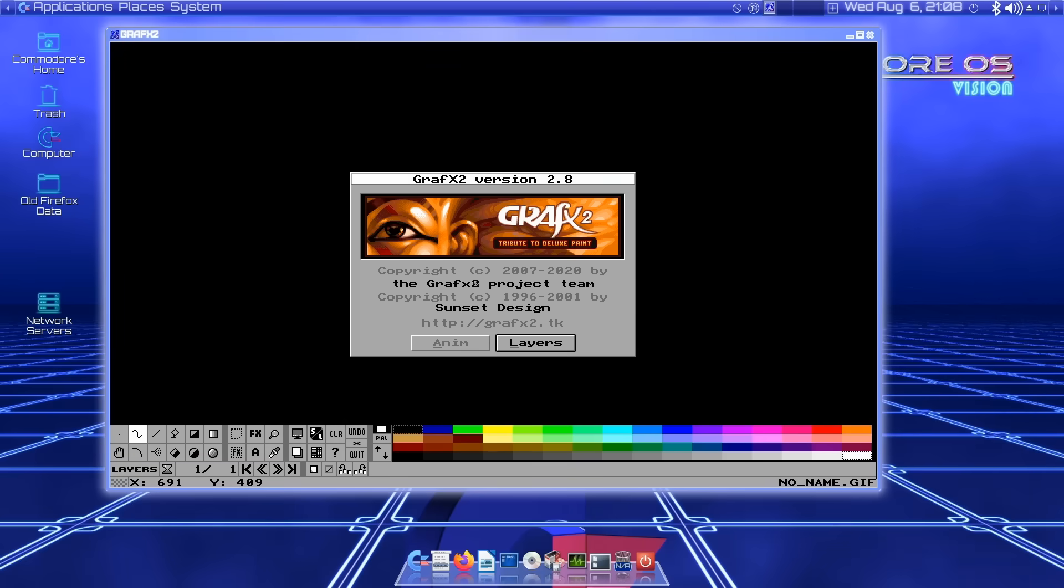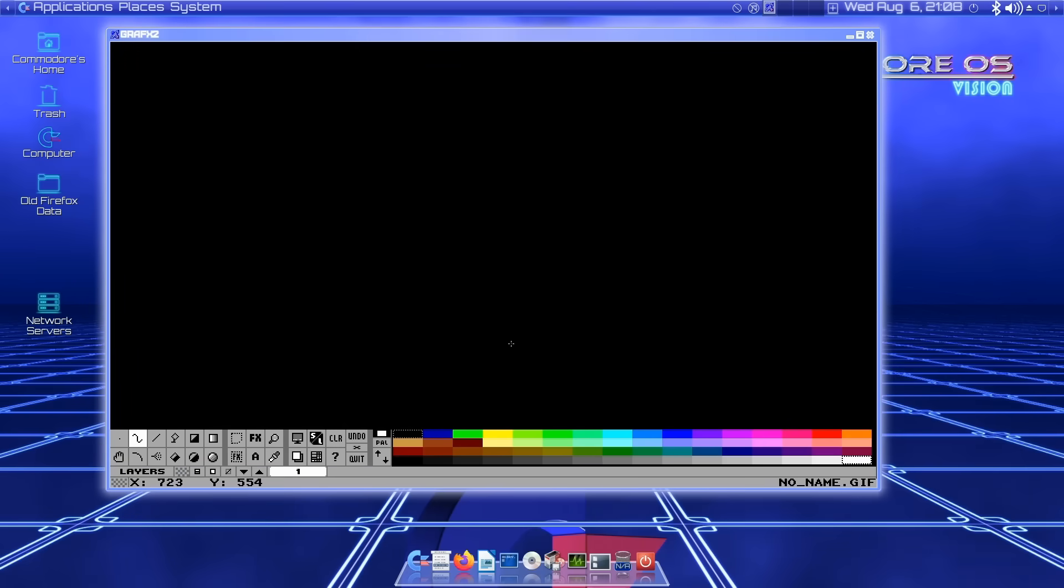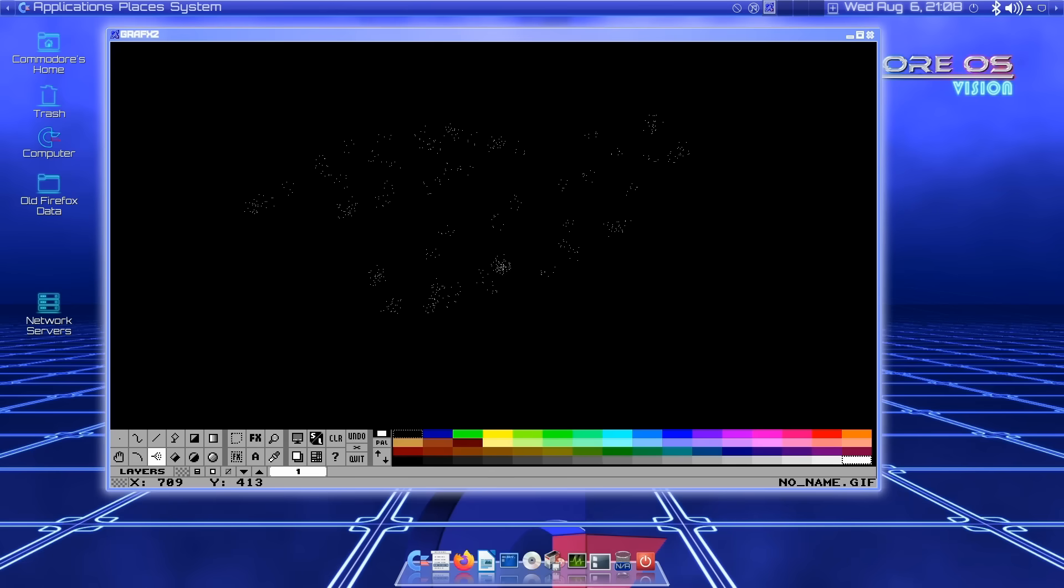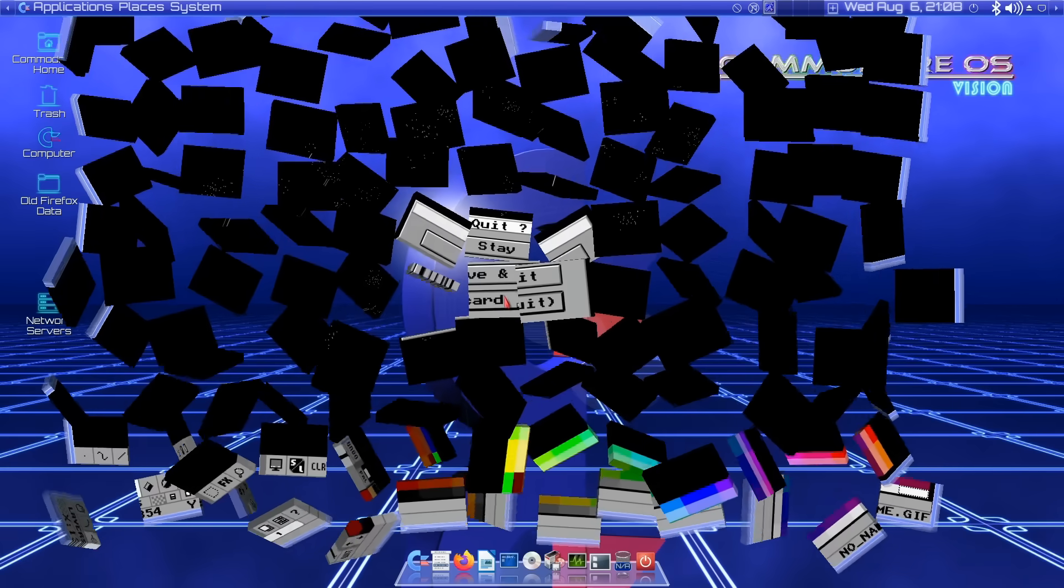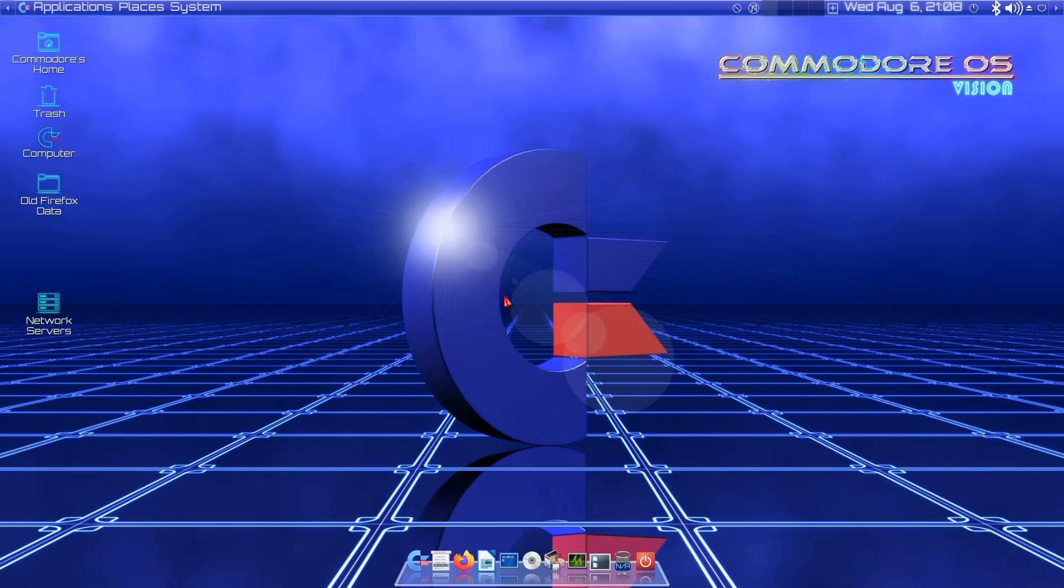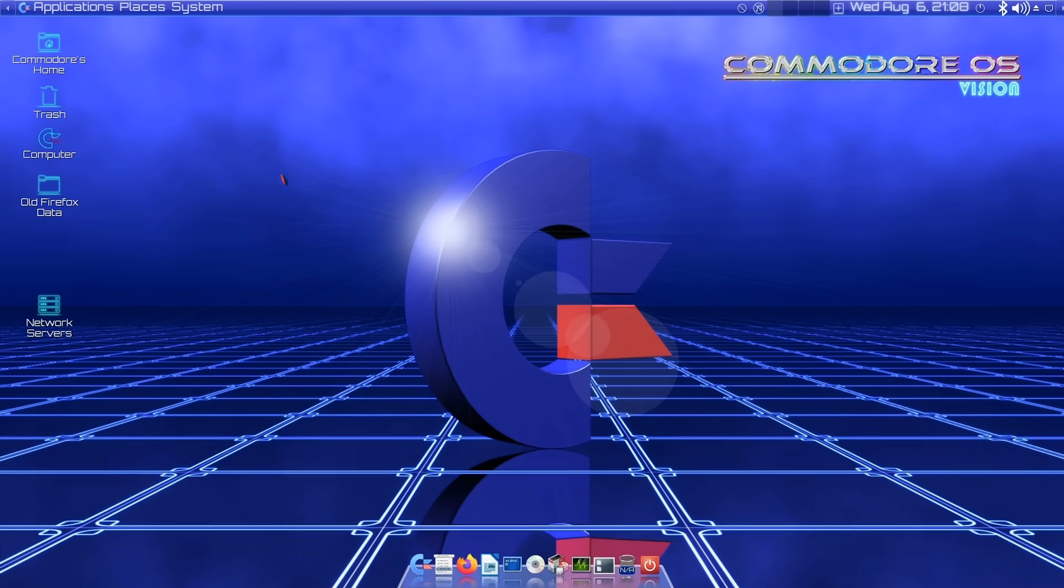Takes me back to my Amiga days. If we pick up, for example, that little brush, all this takes you back. It's marvelous to see that running on this system. Do we want to quit? Yes, I think we will discard.